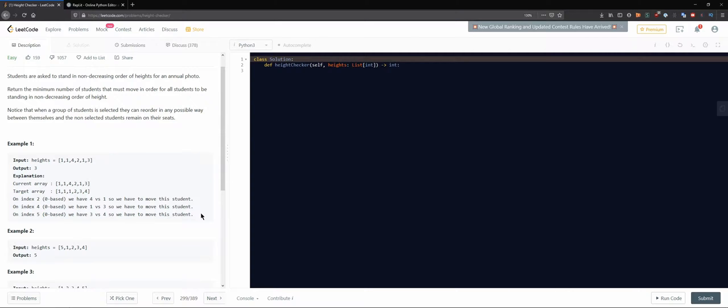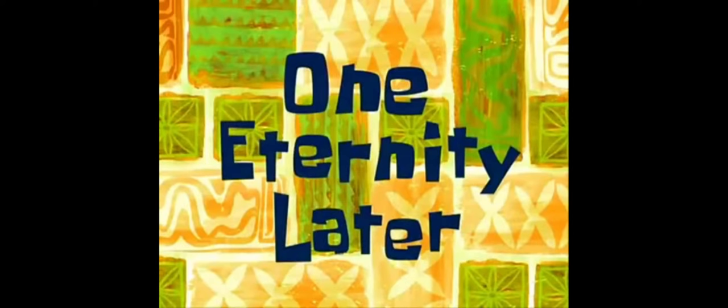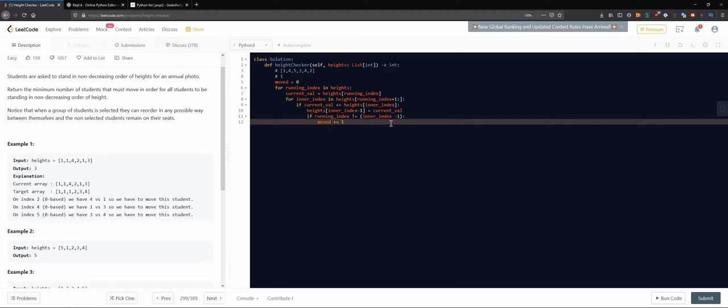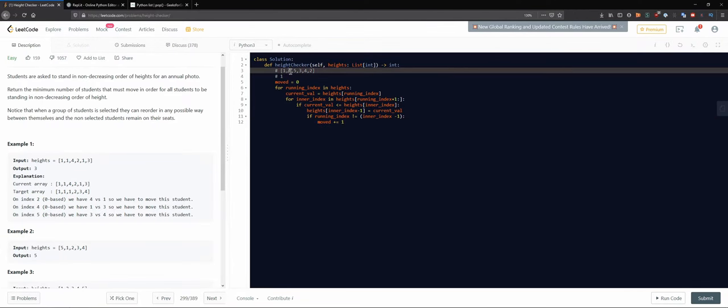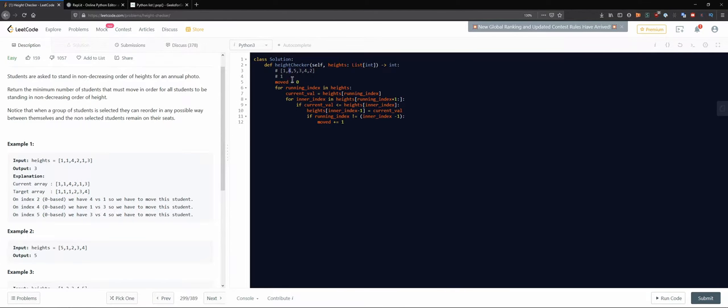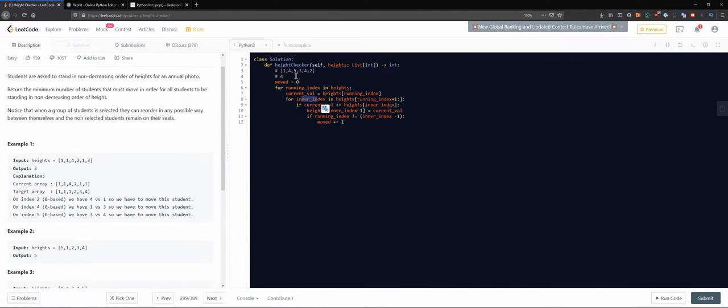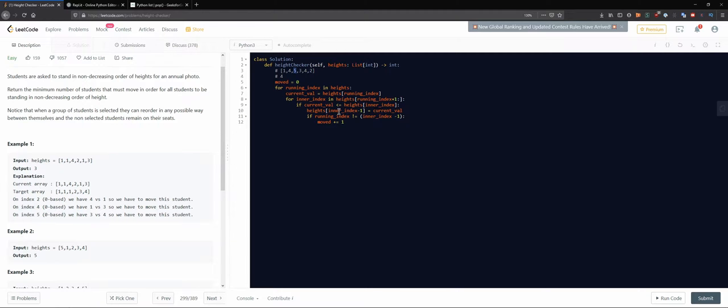So what would be an abstract way of thinking about this problem? One eternity later, and we go over like this for each of those elements, right? We get the four, for example. And actually now I see how this would be an issue.